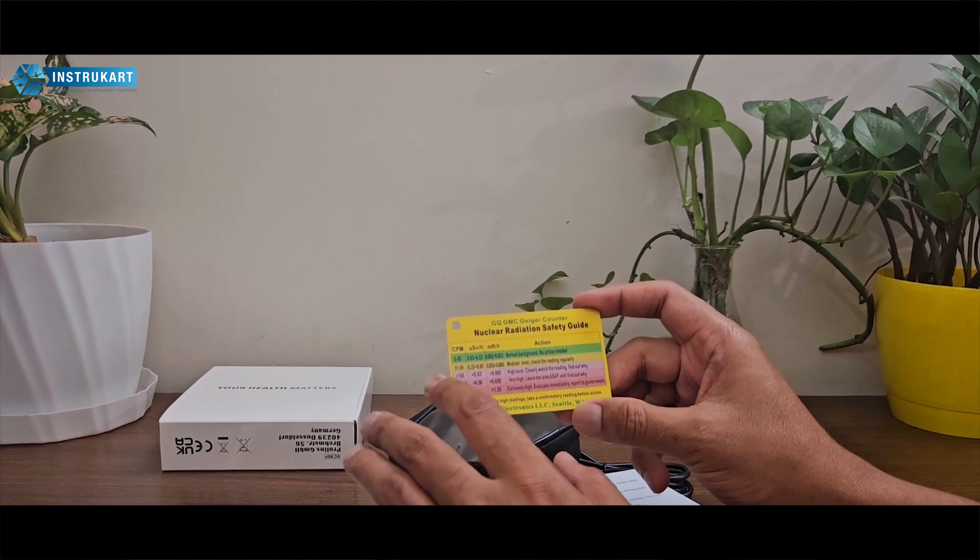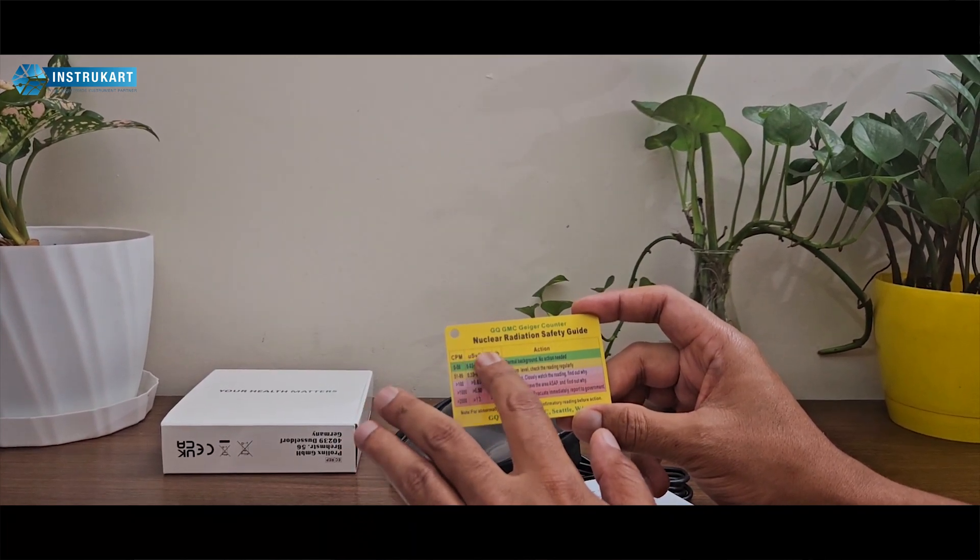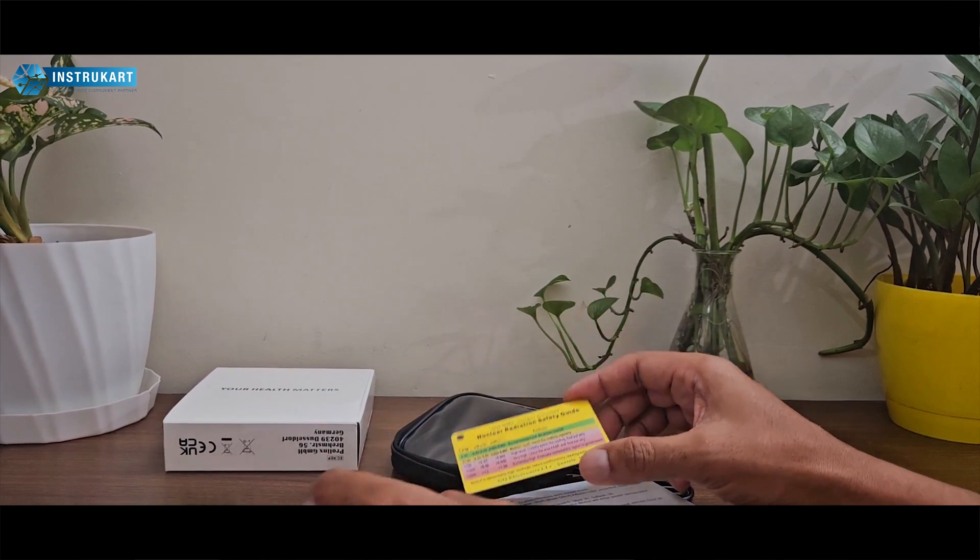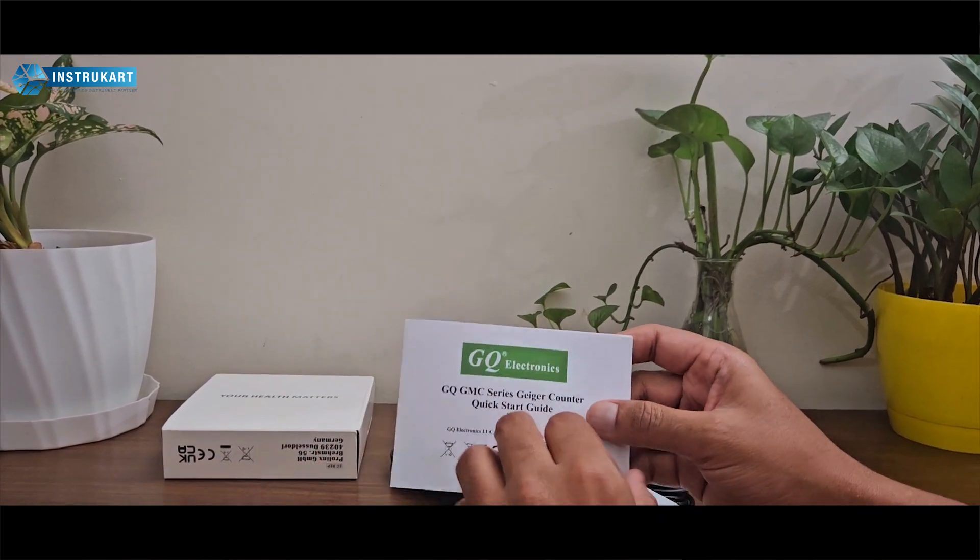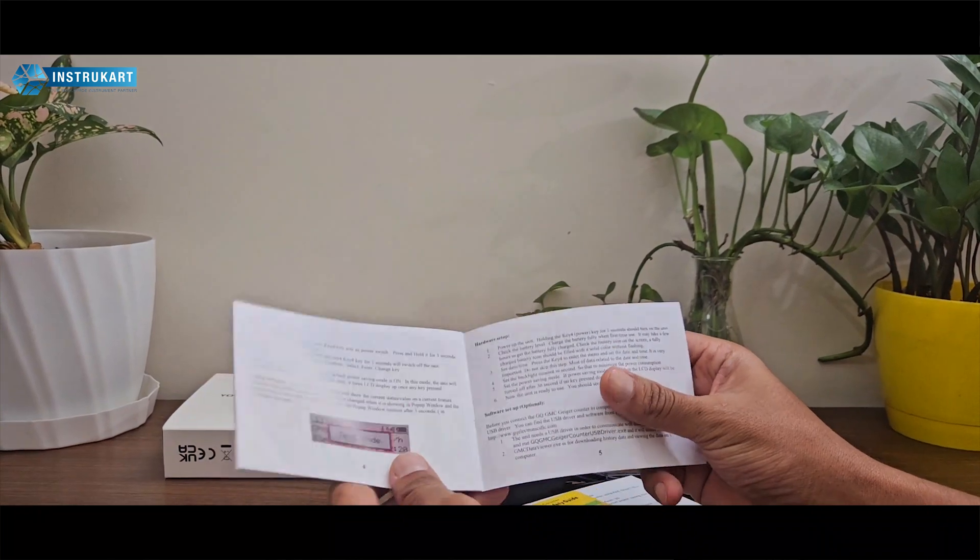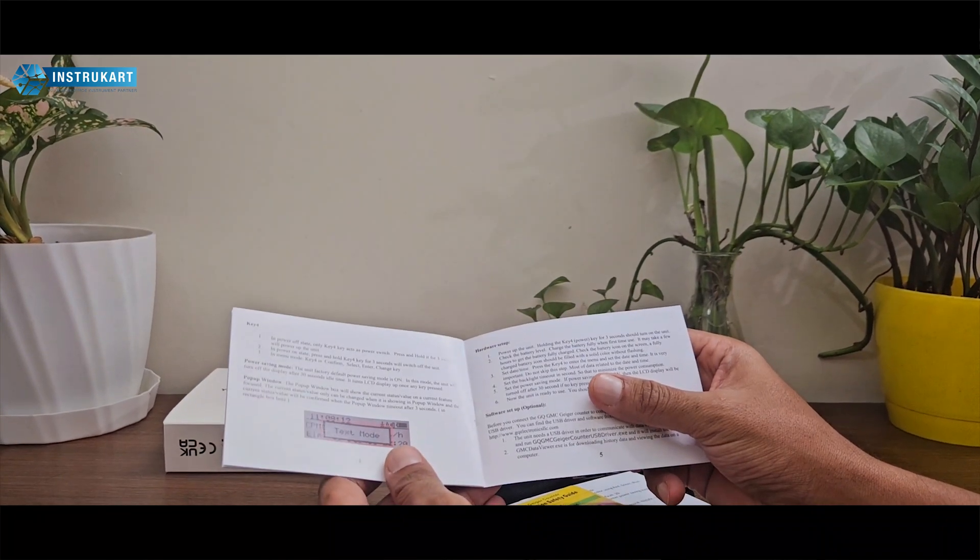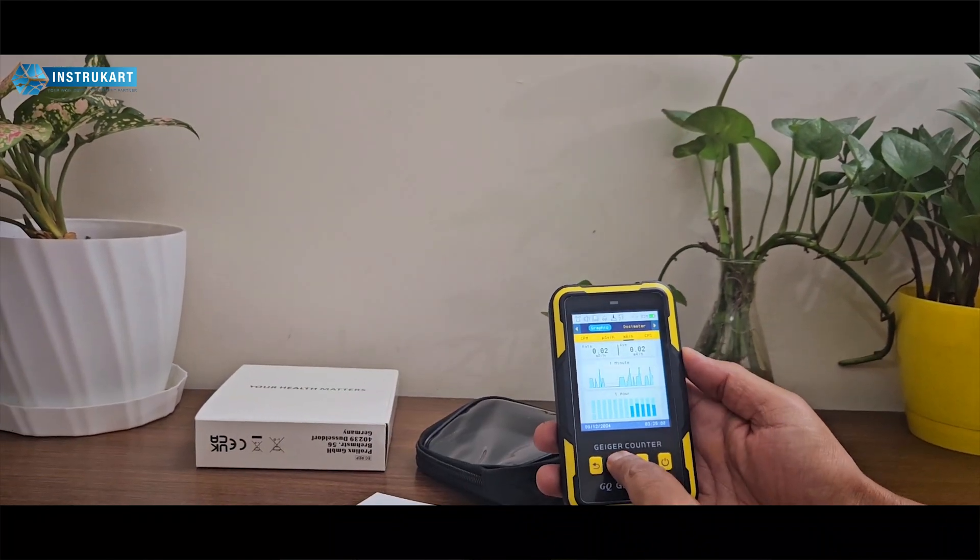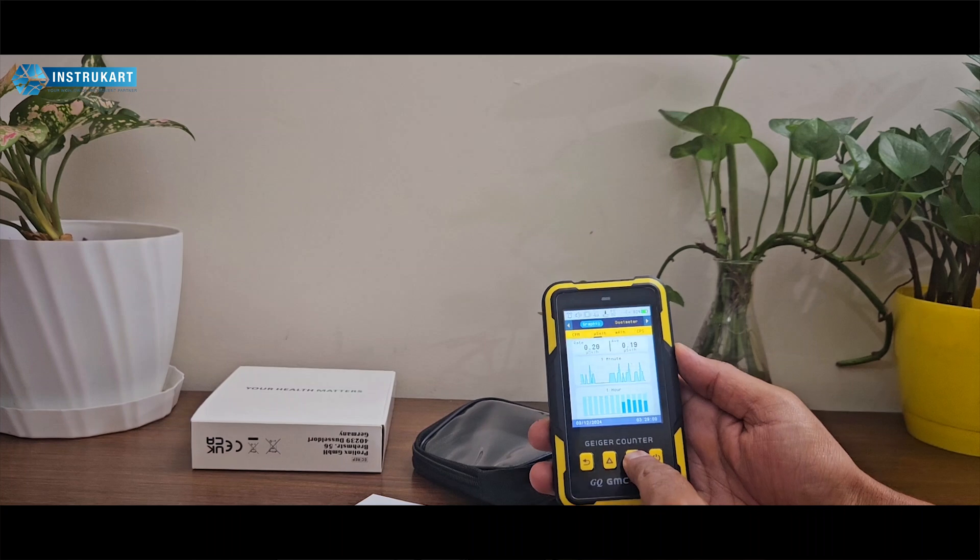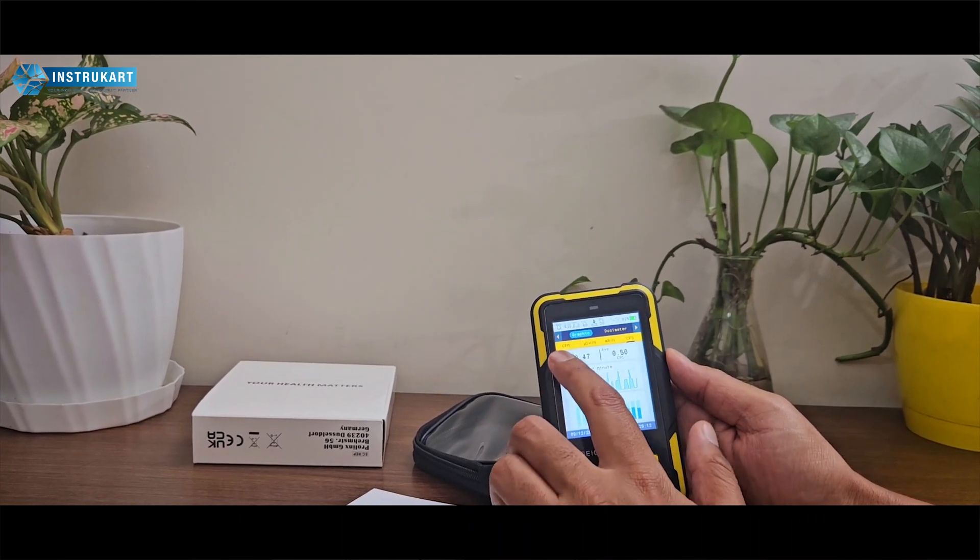It displays readings in CPM, millisieverts, and mR per hour. It also has a quick start guide with all the key options. To toggle between different parameters, you just use the down button.